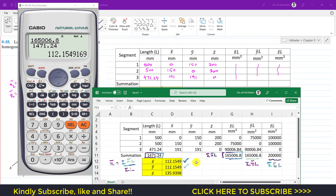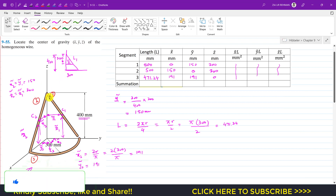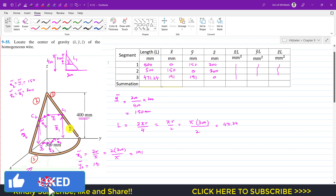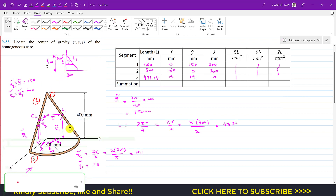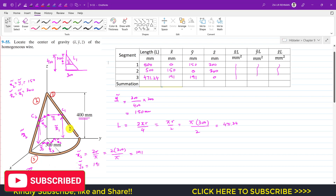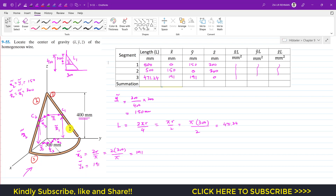Similarly, y-bar = 112.15 mm and z-bar ≈ 135.93 mm, approximately 136 mm from the origin. These are the x-bar, y-bar, and z-bar coordinates of the centroid of this composite wire. I hope you understood this solution — do subscribe and like this video for more problems from Hibbeler Statics.